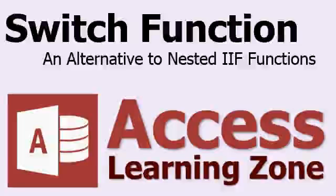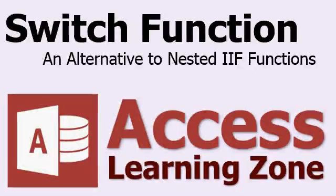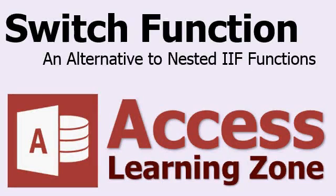Welcome to another free tutorial brought to you by AccessLearningZone.com. My name is Richard Rost. In this lesson, I'm going to teach you about the switch function, which is an alternative to nesting a bunch of IF functions together.